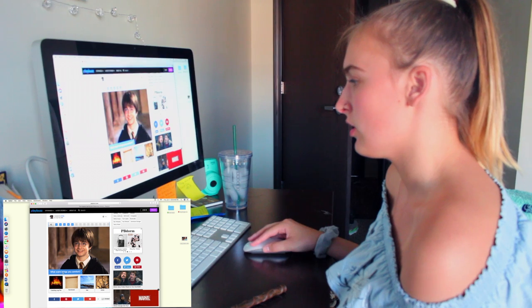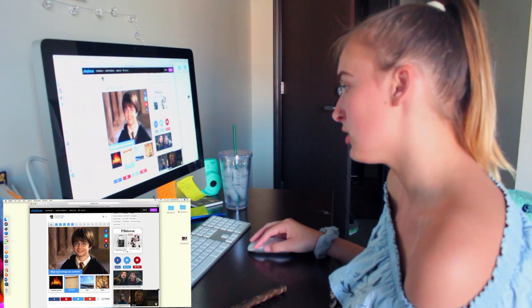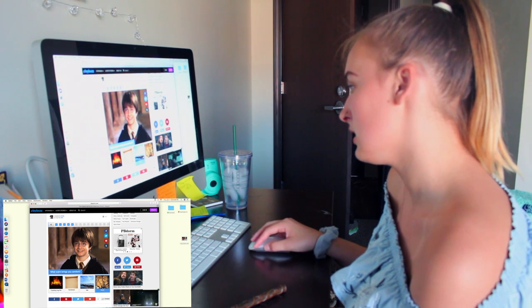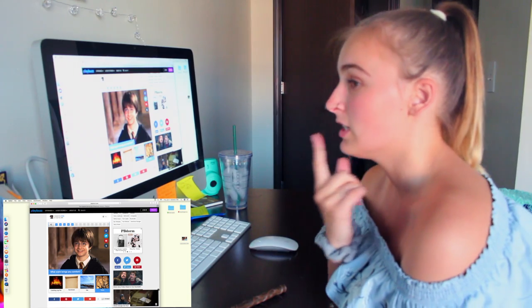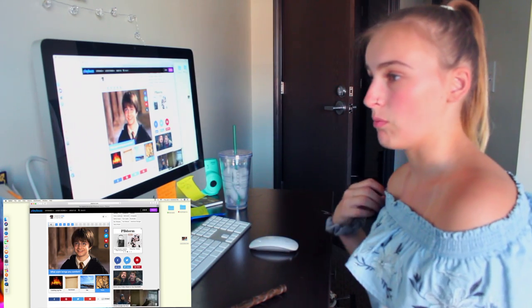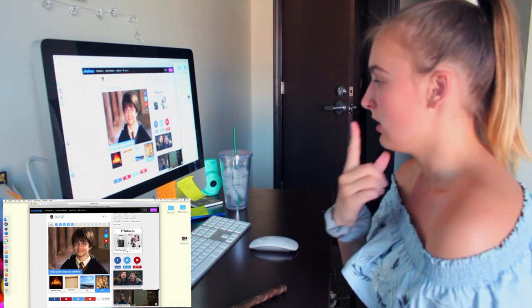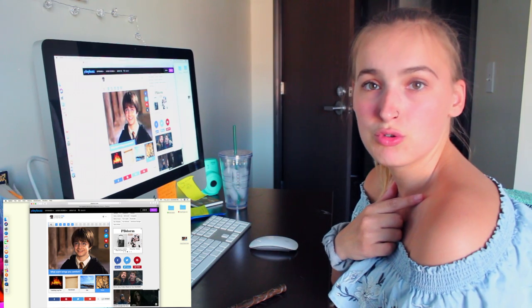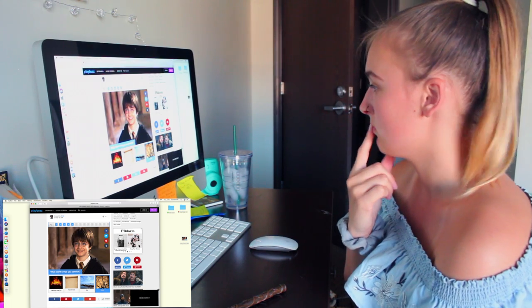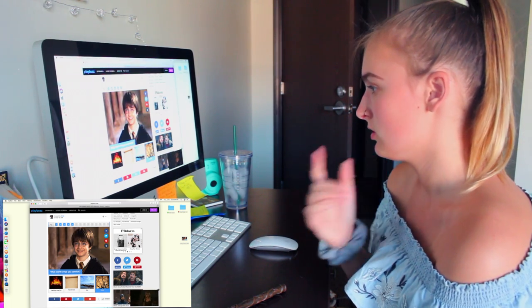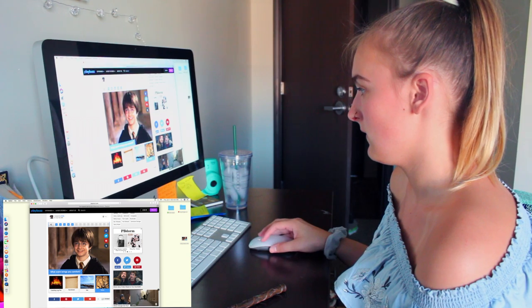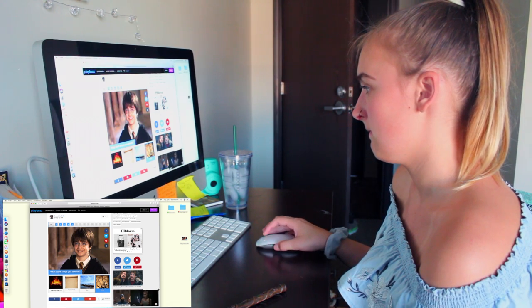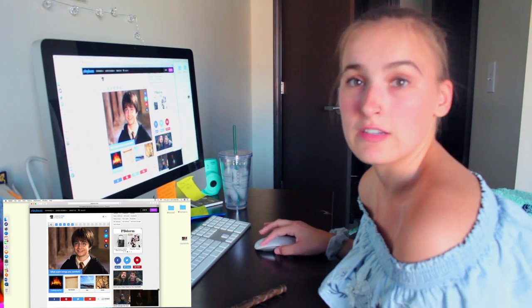What scent brings you comfort? Crackling log fire, parchment, sea, or home? Ooh, that's hard. Either fire or home. Ooh, what should I do? What should I choose? I'm going to say crackling fire.